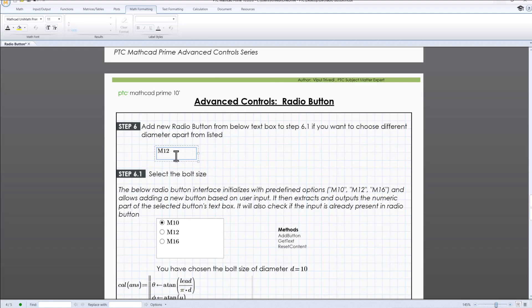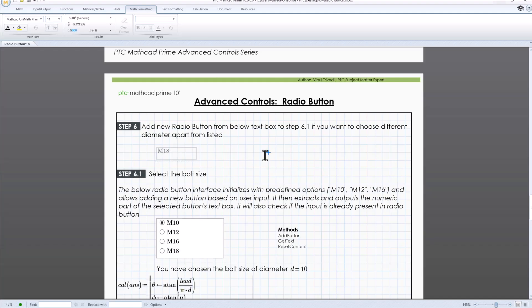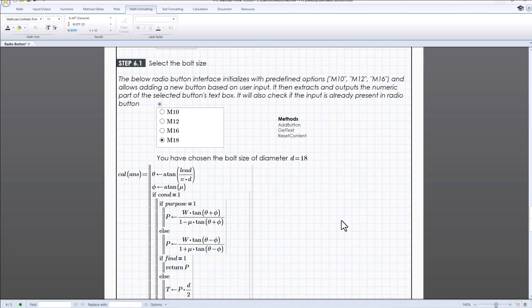Only new, unique values will be added. Moreover, it retrieves the selected button text, remove any alphabetical characters, and converts the result to a number so that it can be further utilized for calculation.